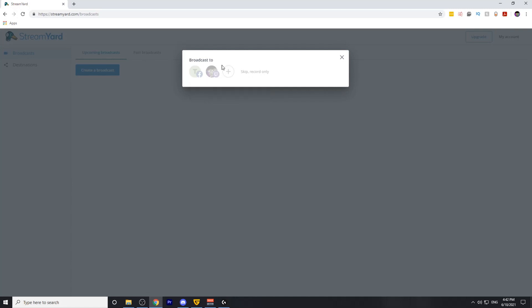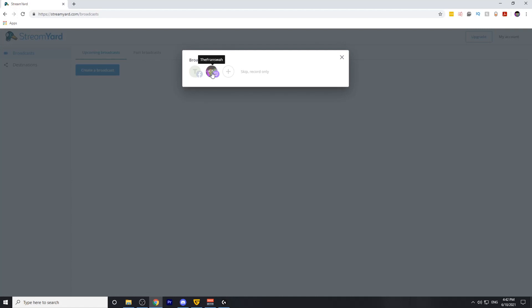I've already done this, so I'm going to select my Twitch destination, which is right here. The first thing we need to do is add in a title. You want to make sure this title is specific to the content that you're going to be making on Twitch because this will be the title that's displayed on Twitch. For the sake of this video, I'm simply going to put Twitch live stream.